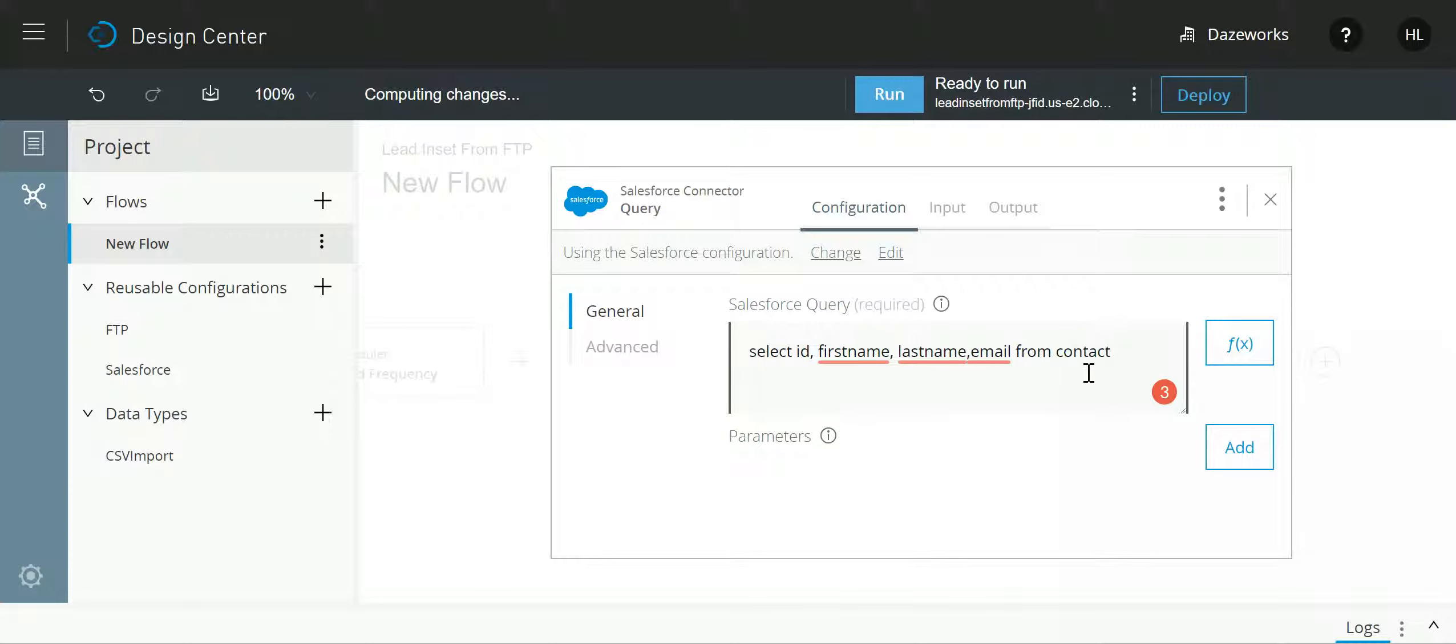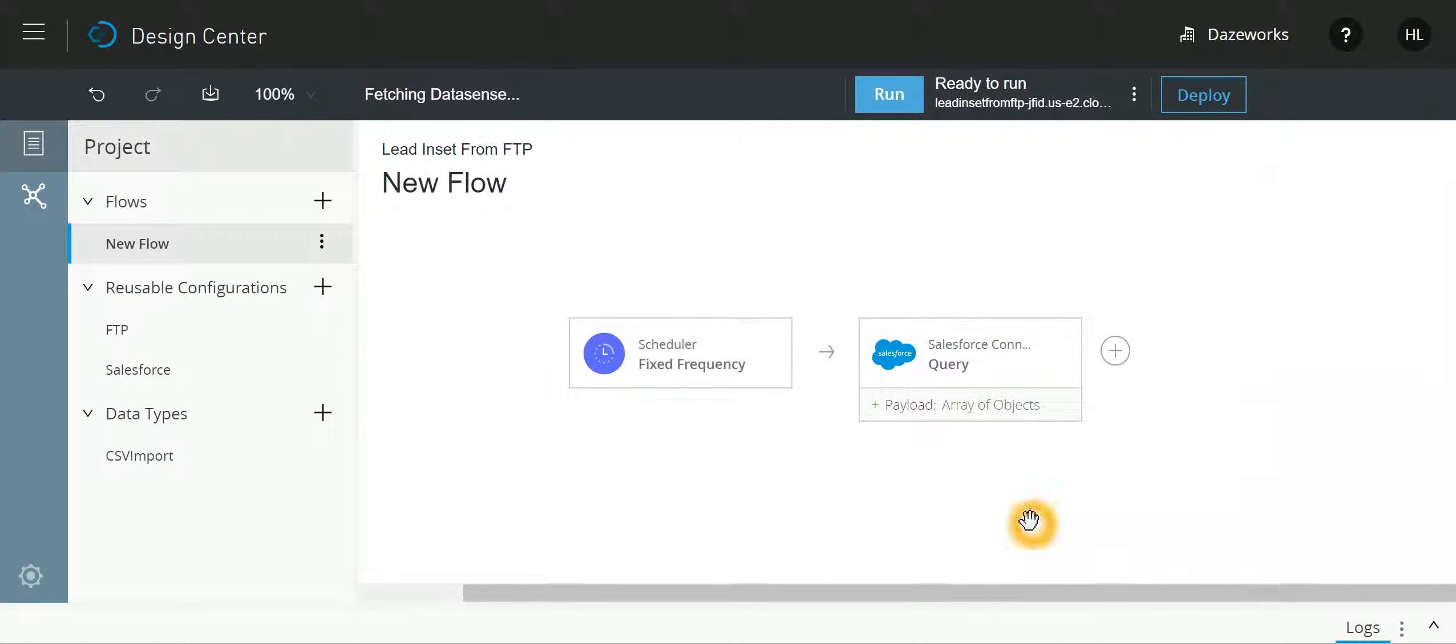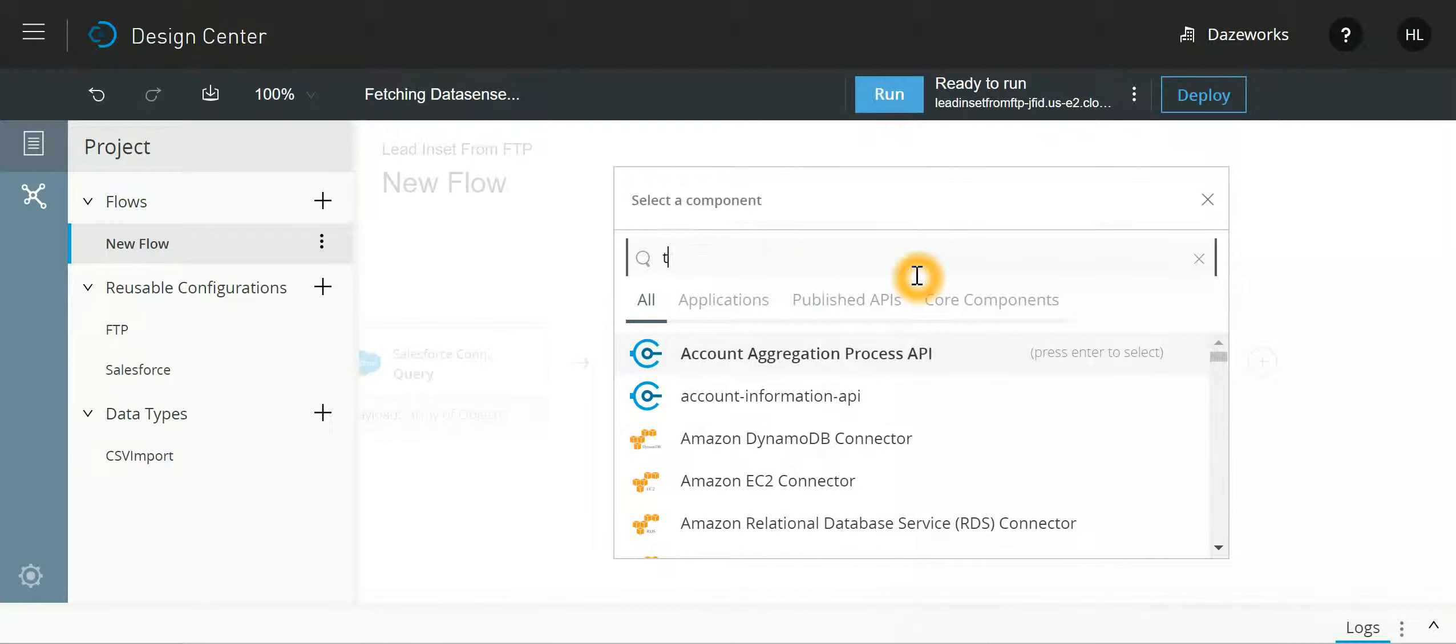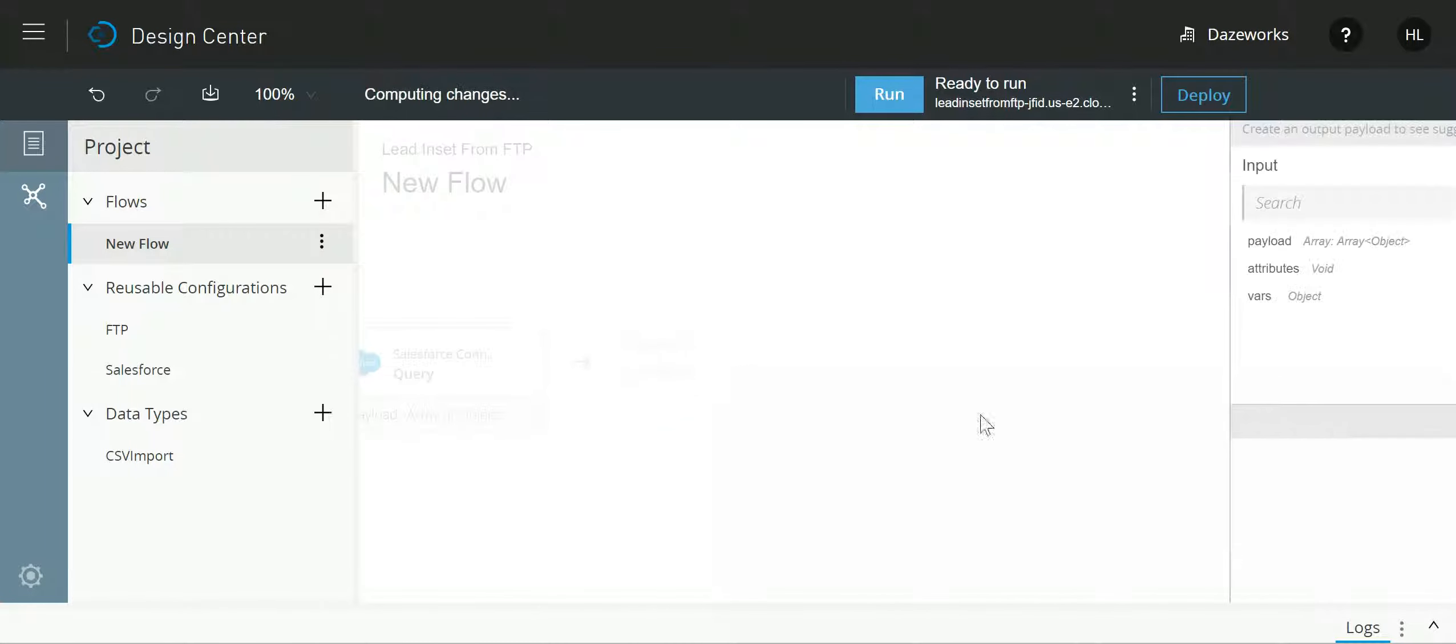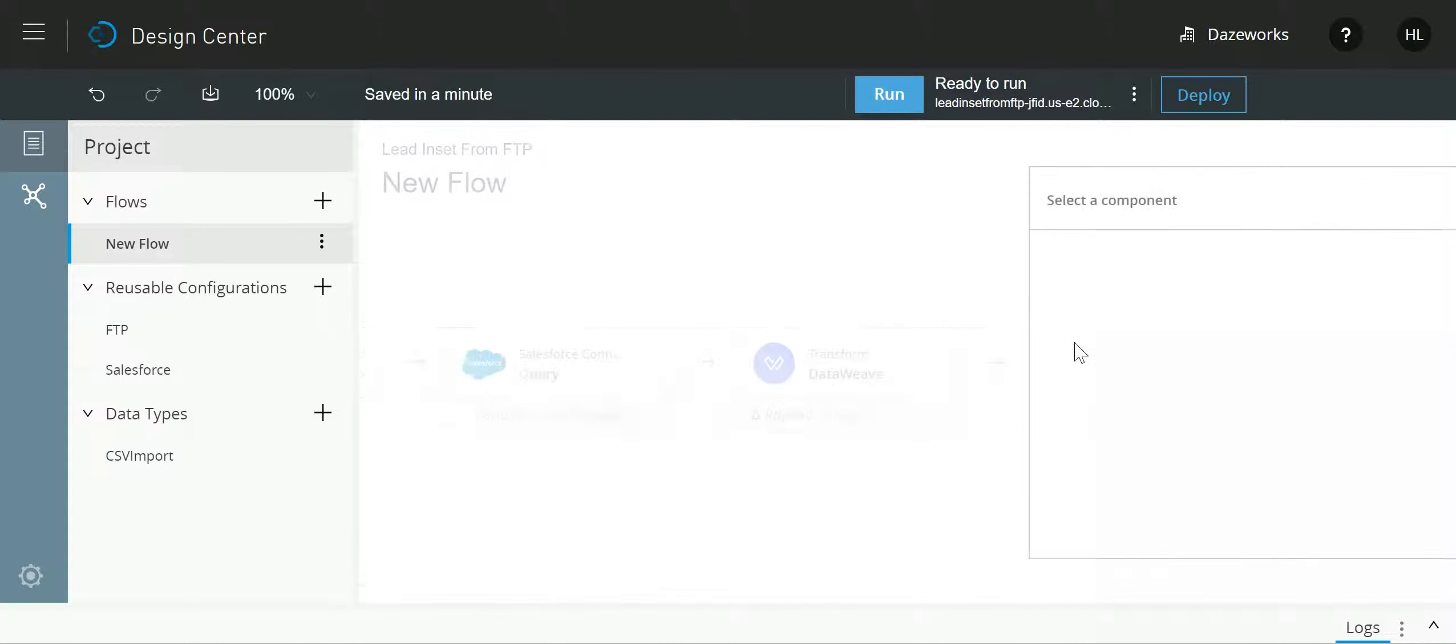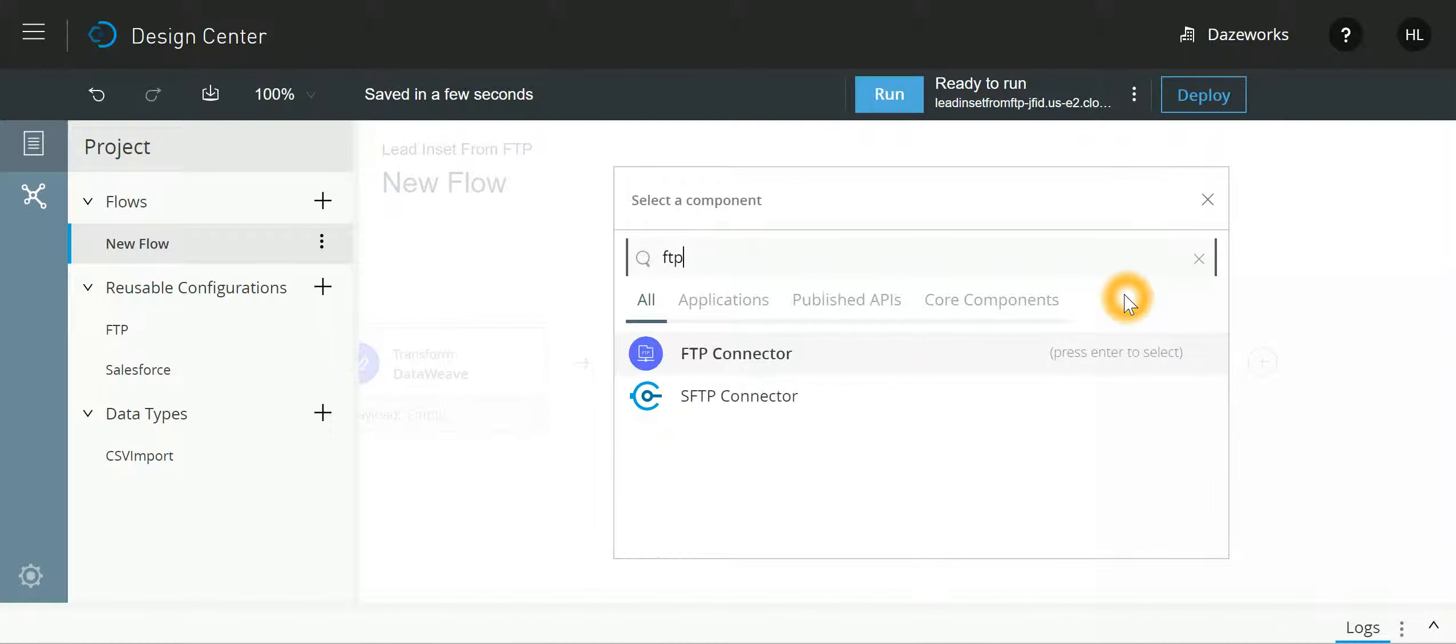And return first name, last name and email from it. Once this is done I then need to transform the message and then I have to write it to an FTP, so I'll select FTP connector.